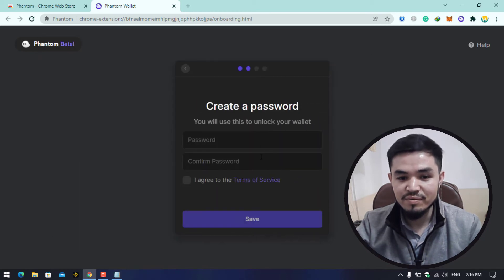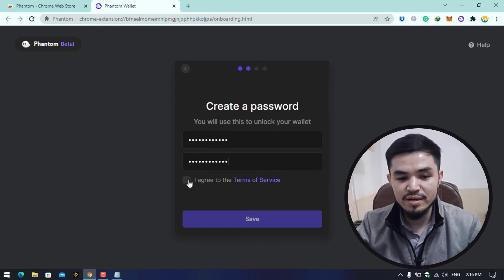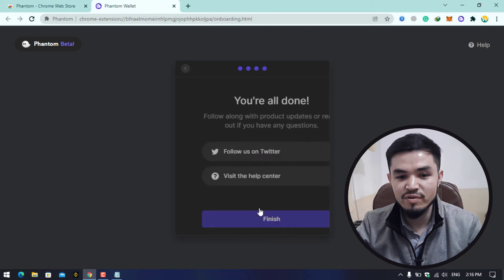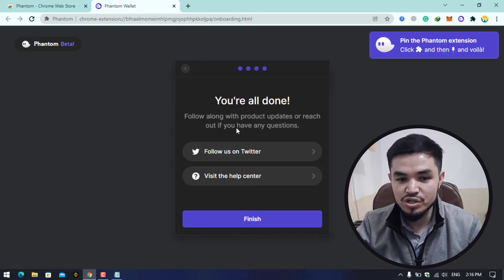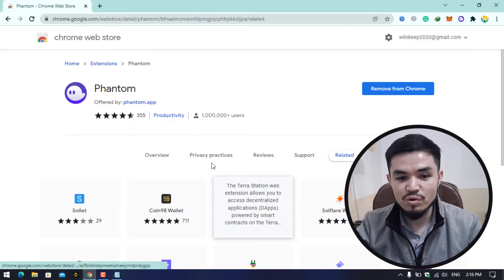Here you have to enter your password. Once you are done with the password, click on I Agree to the Terms of Service, then click on the Save option. Here you can see that you are all done. Follow along with the product updates or reach out if you have any question. Click on the Finish option.